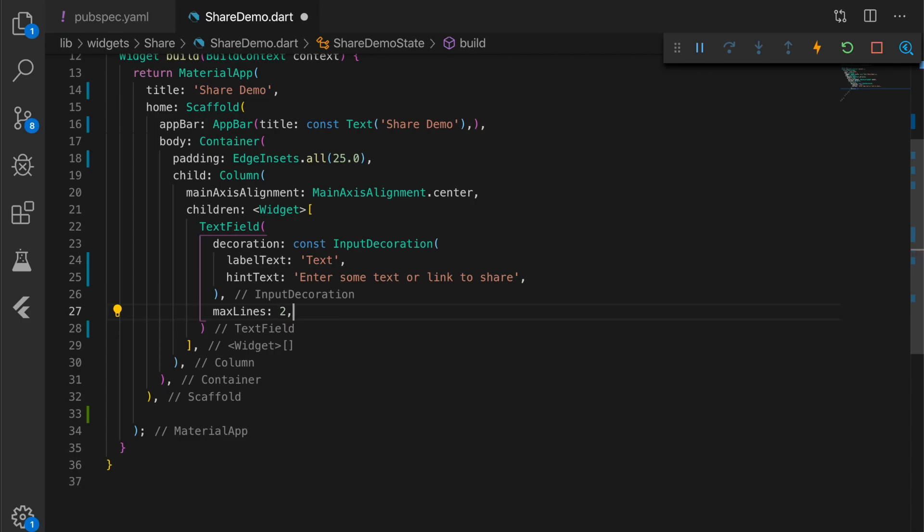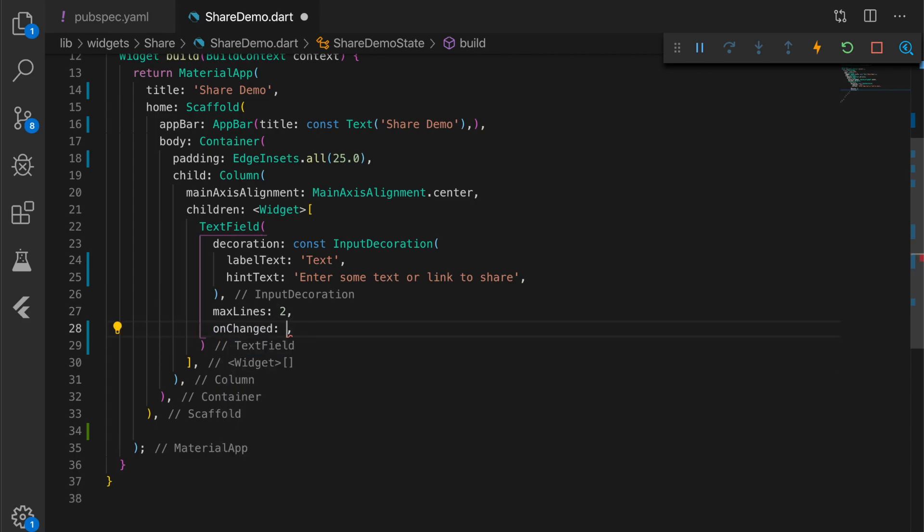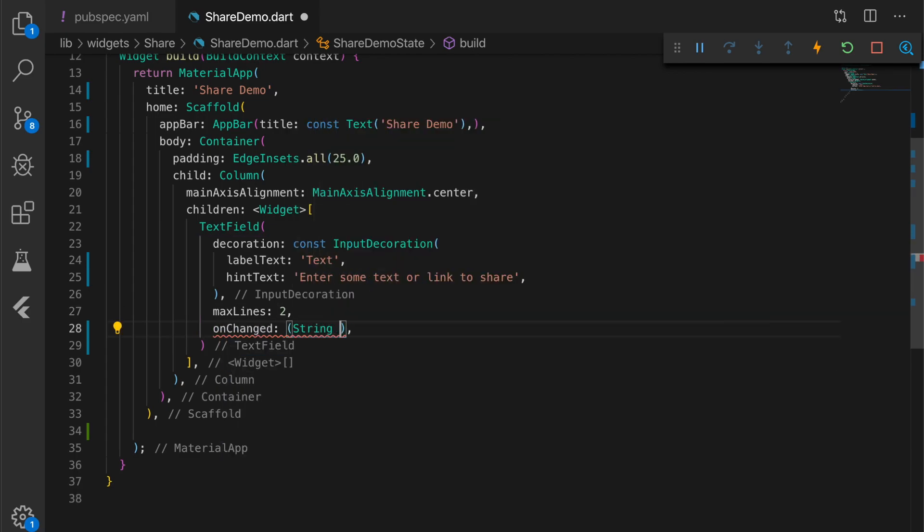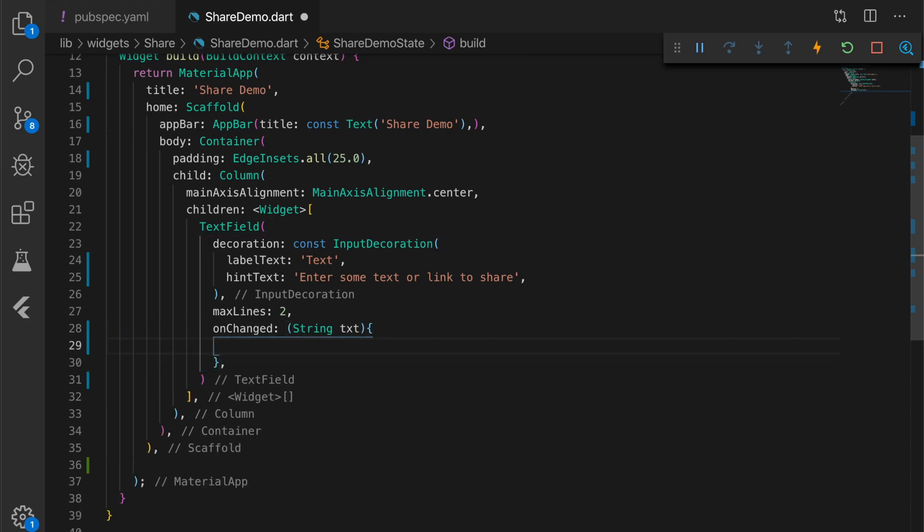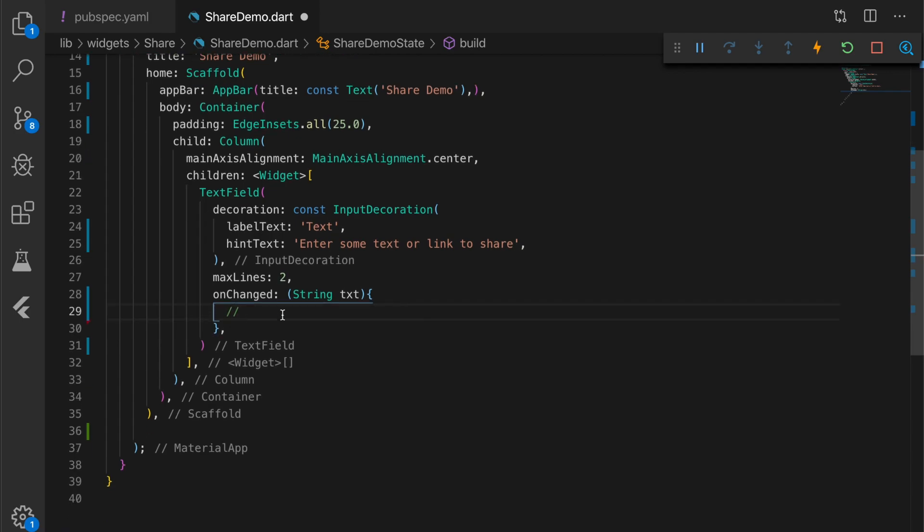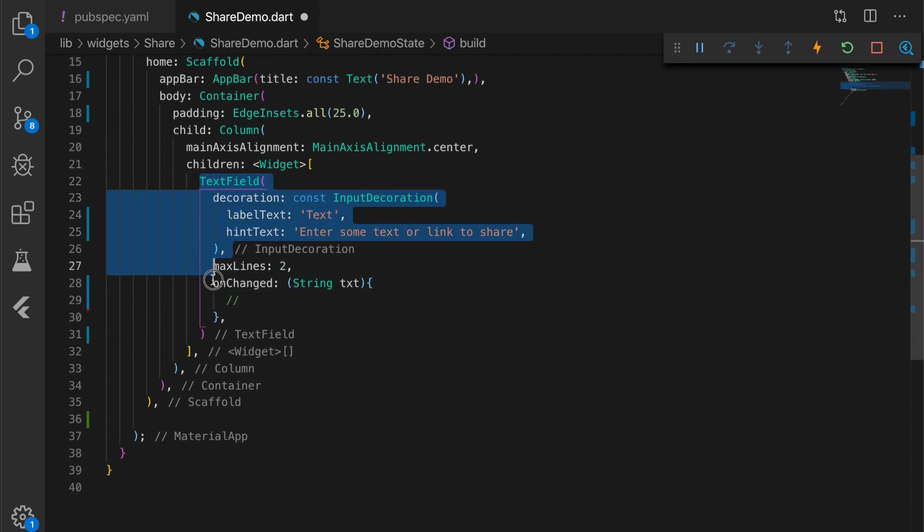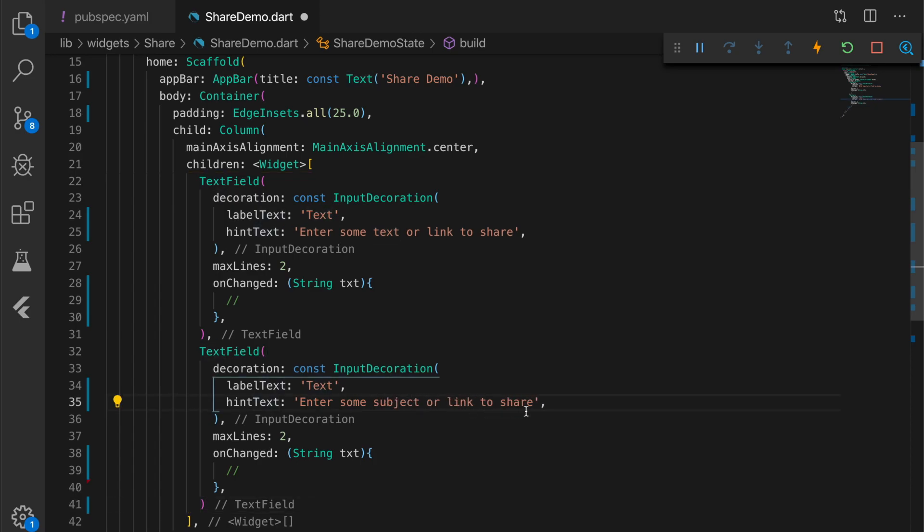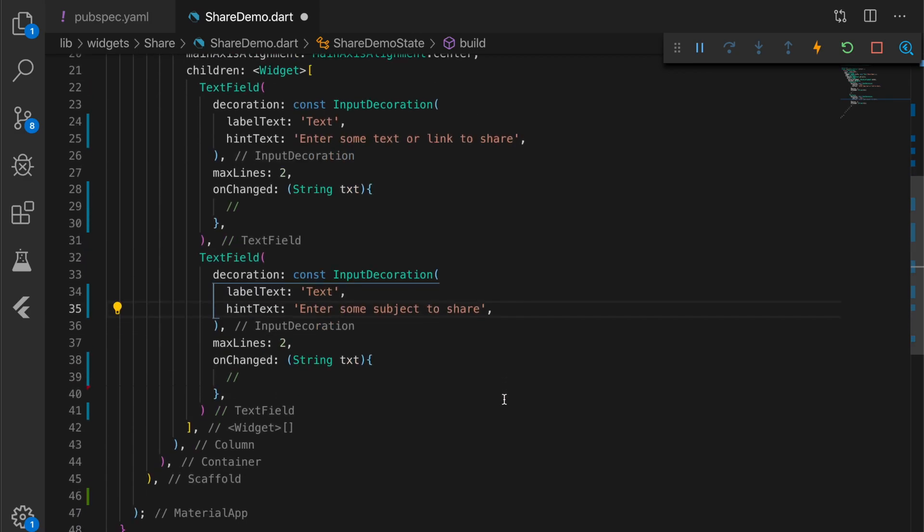Maximum lines two. When the user types something we are going to get that value using the onChange property. Leave it empty now. I'm going to copy that, create another text field which will say enter some subject.